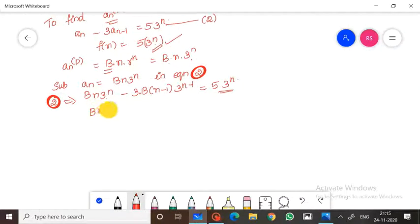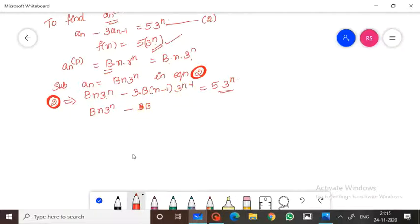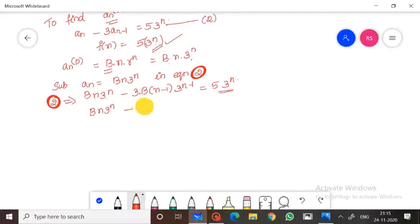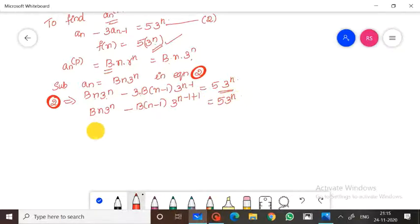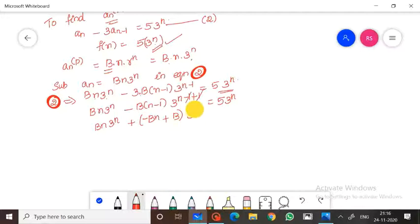Expanding and simplifying: b·n·3^n minus b·(n-1)·3^n plus b·3^n equals 5·3^n. Dividing through by 3^n: b·n minus b·n plus b equals 5, which simplifies to b equals 5.